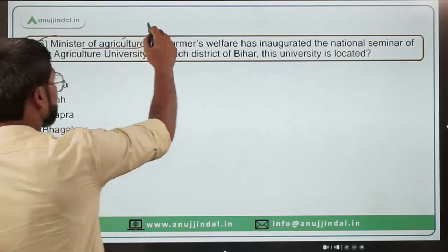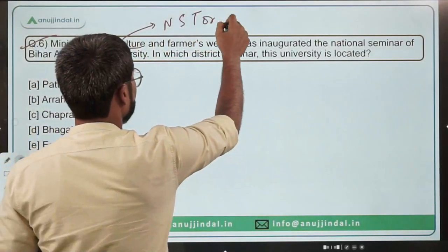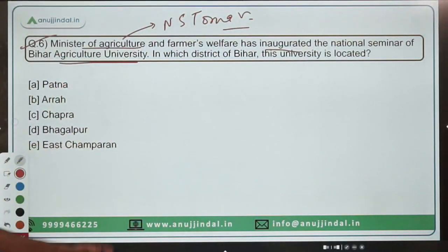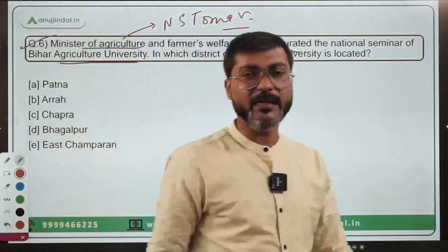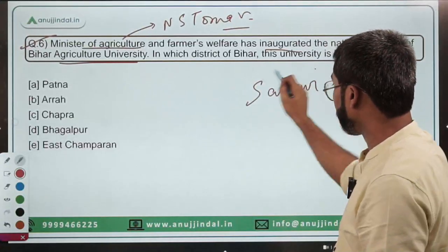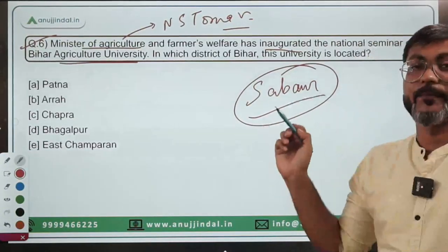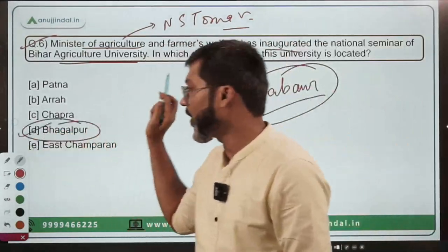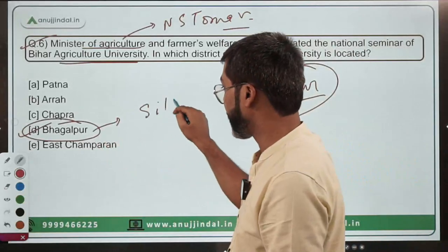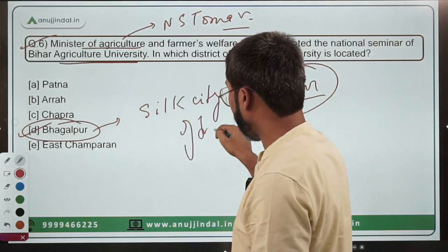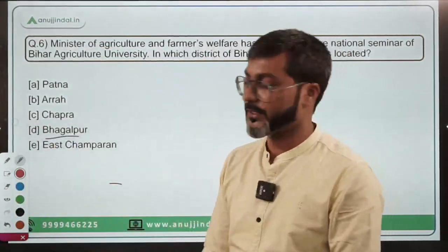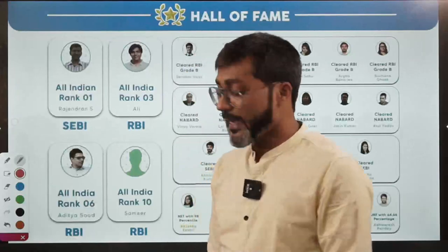The last question: The Minister of Agriculture and Farmers Welfare, Mr. Narendra Singh Tomar, inaugurated the National Seminar of Bihar Agriculture University. In which district of Bihar is this university located? This university is located at Sabour, which is in Bhagalpur district of Bihar. Bhagalpur is also known as the Silk City of Bihar. Option D is the correct answer.